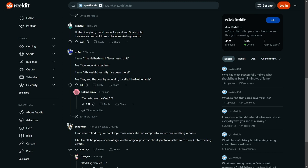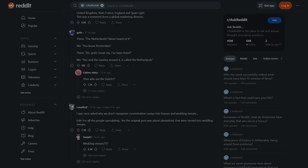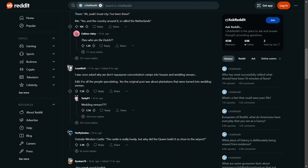I was once asked why we don't repurpose concentration camps into houses and wedding venues. Oh my god. Yeah, why don't we turn these gas chambers, these really poisonous areas with loads of dead people and dead bodies of Jewish people into houses? Jesus Christ.